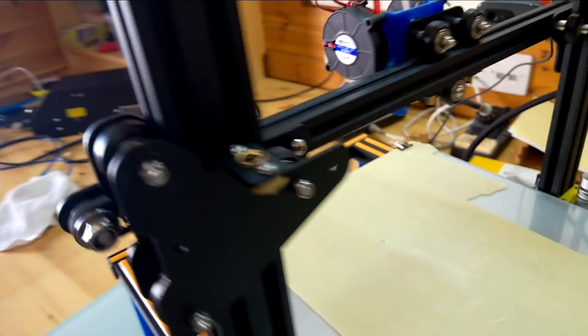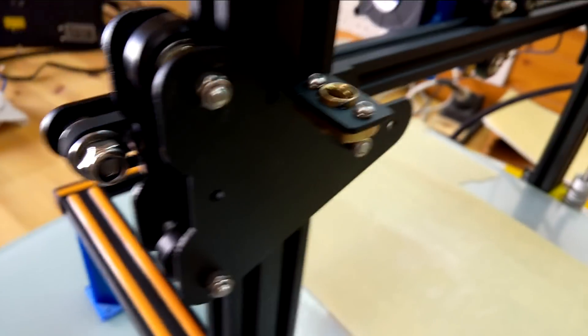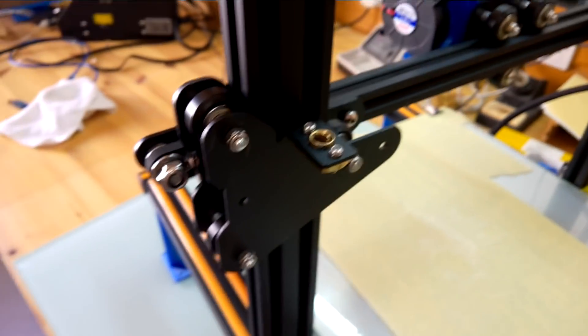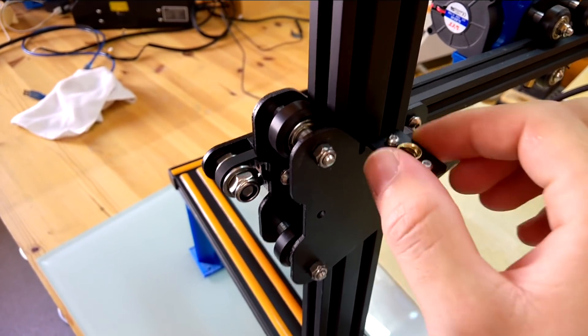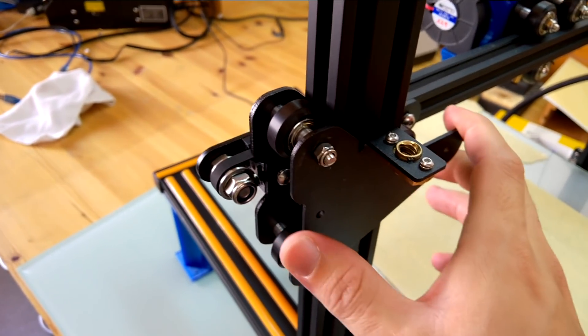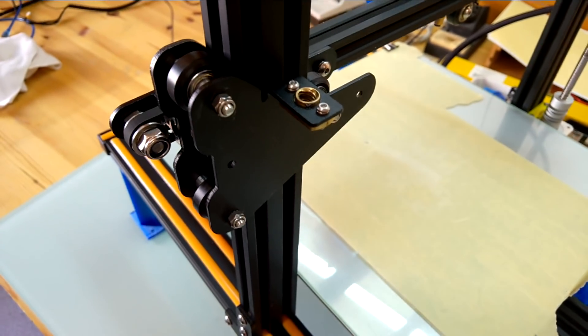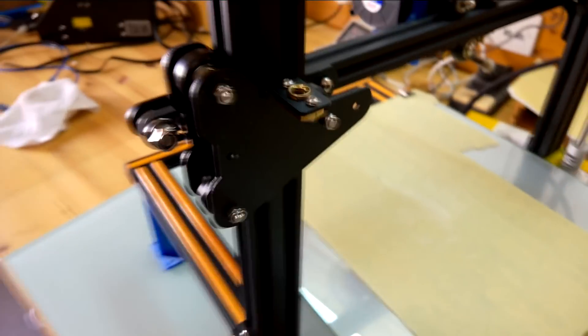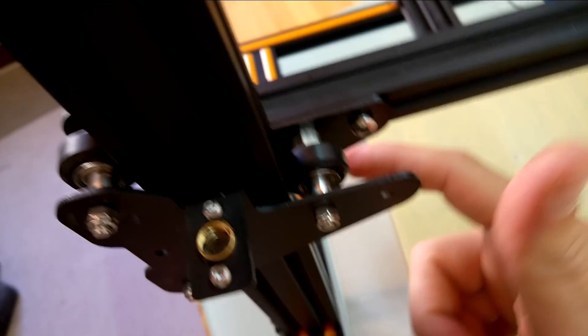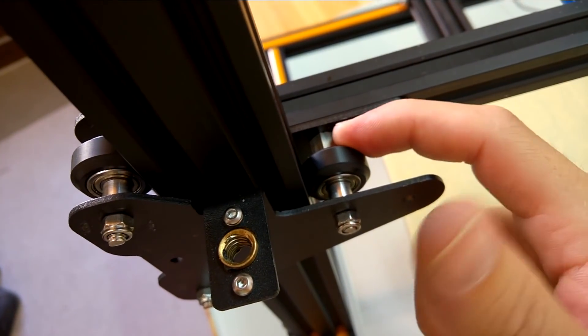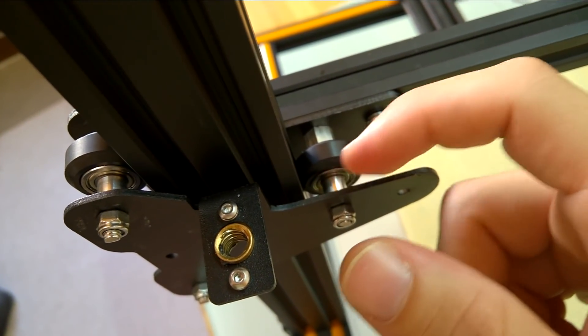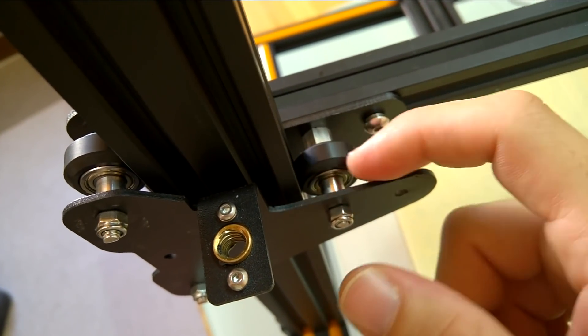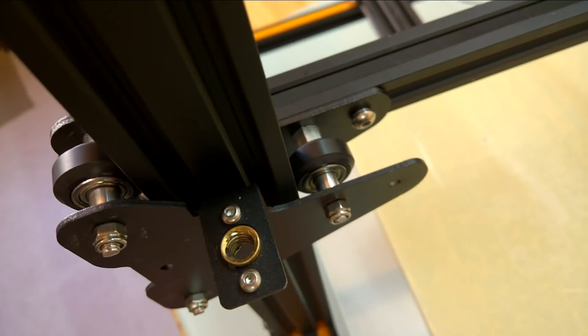So now for the Z one. Ignore this little thing here because this is an upgraded version. We have removed the rote for the sake of this video so I don't confuse you. The eccentric nut is here. You won't have this either. This is on the upgrade one but you'll have the eccentric nut here.